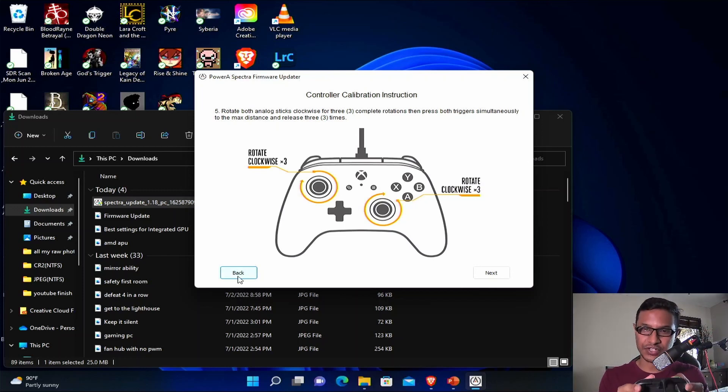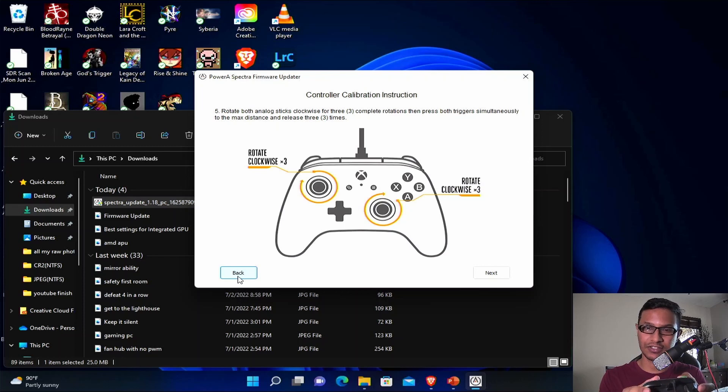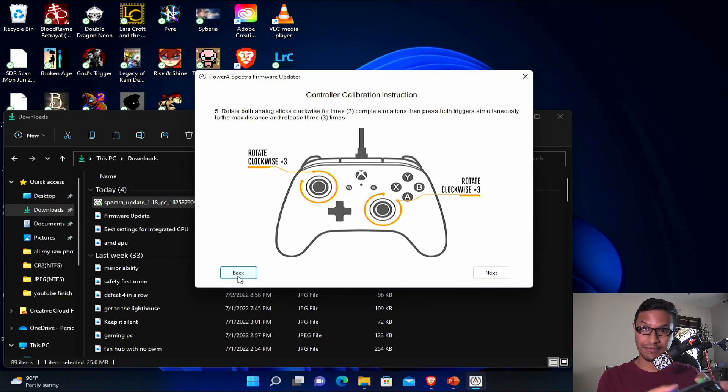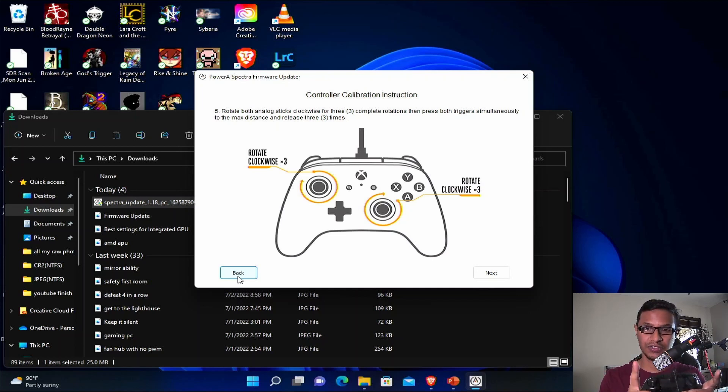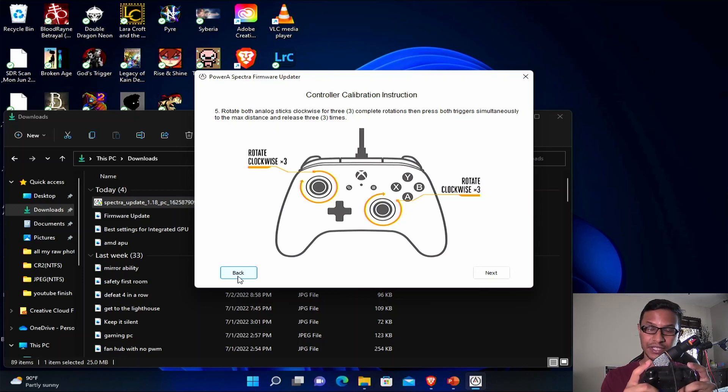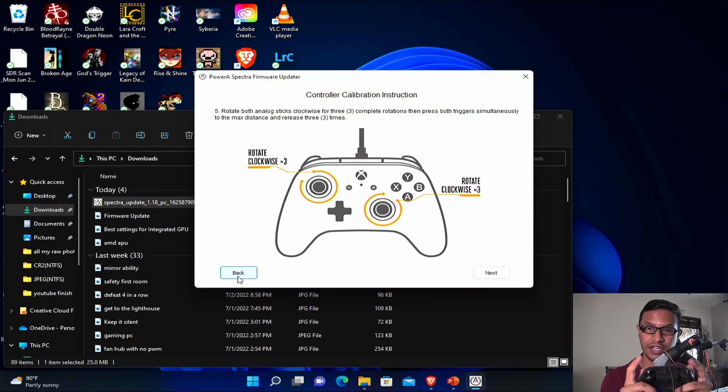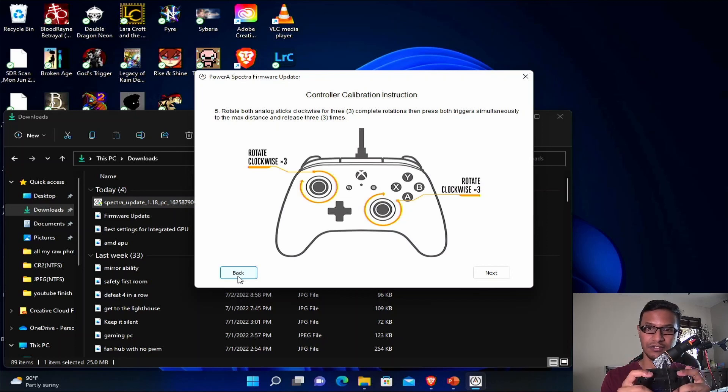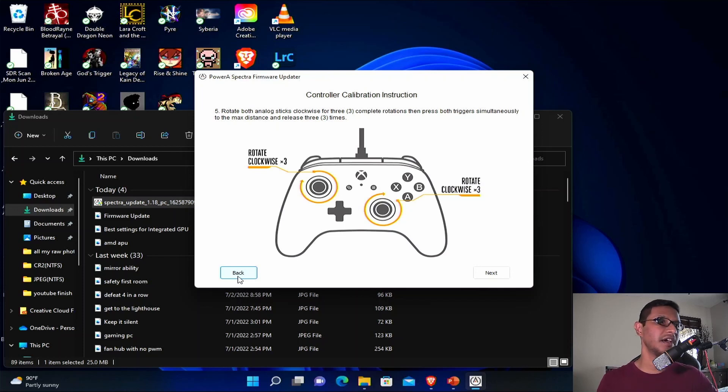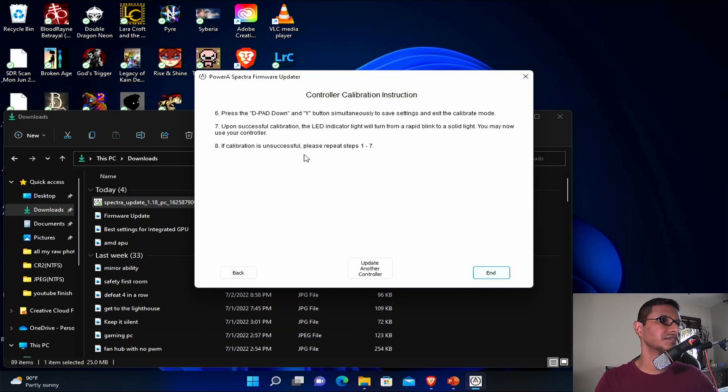Once you are in calibration mode, you need to be rotating your analog sticks clockwise three times, both analog sticks clockwise. One, two, three. After that's done, you need to be pressing both of your triggers fully three times. One, two, three.